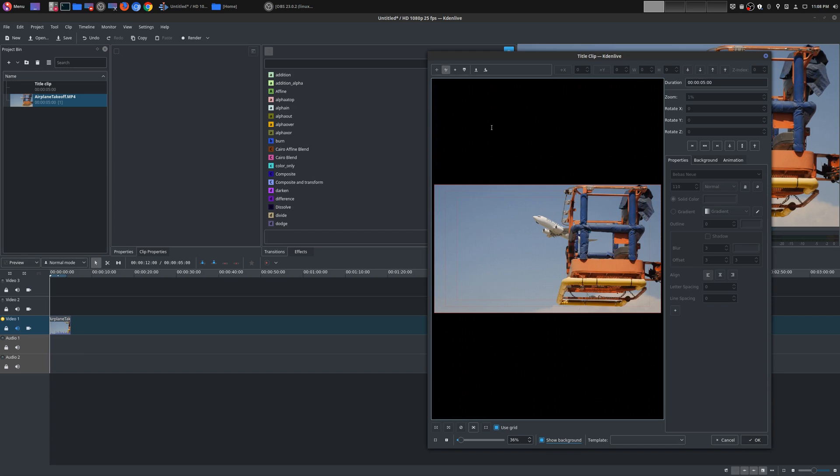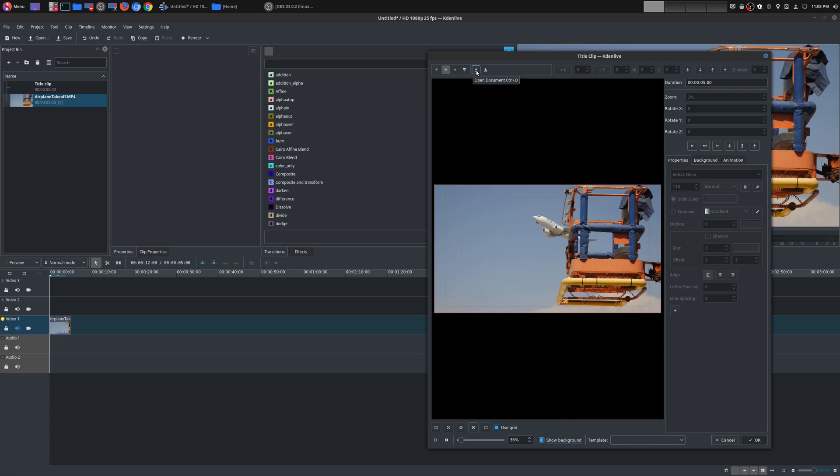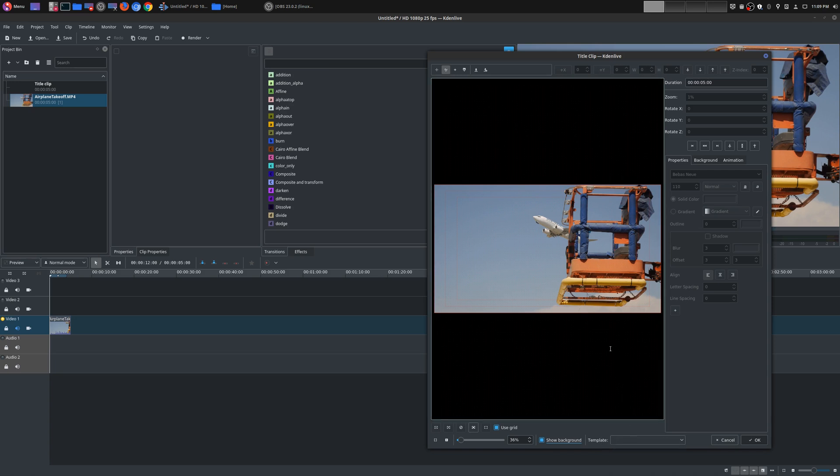From here you do have a few options. You could either add a text, add a shape, just a rectangle. You could add an image right here and you can also save this as well so you can reuse it later. It's kind of like a template and there is a template option here but I'll get into this in another episode.